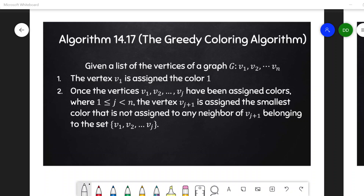Hi everyone, welcome back. In this video, I'll introduce the greedy coloring algorithm, show you how that works, and then prove a result which gives us an upper bound on the chromatic number of the graph, which uses this greedy coloring algorithm to give us the result.